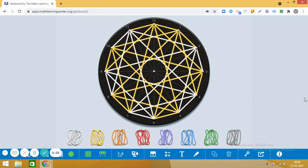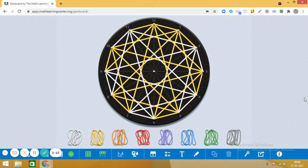Hello dear students, how are you? Are you ready for today's maths activity? I hope you have guessed what we are going to do today. You can see on the screen a beautiful geometrical design which has been created on a geo board using line segments. Do you want to learn how we created this design? We will be observing beautiful geometrical shapes on this design.